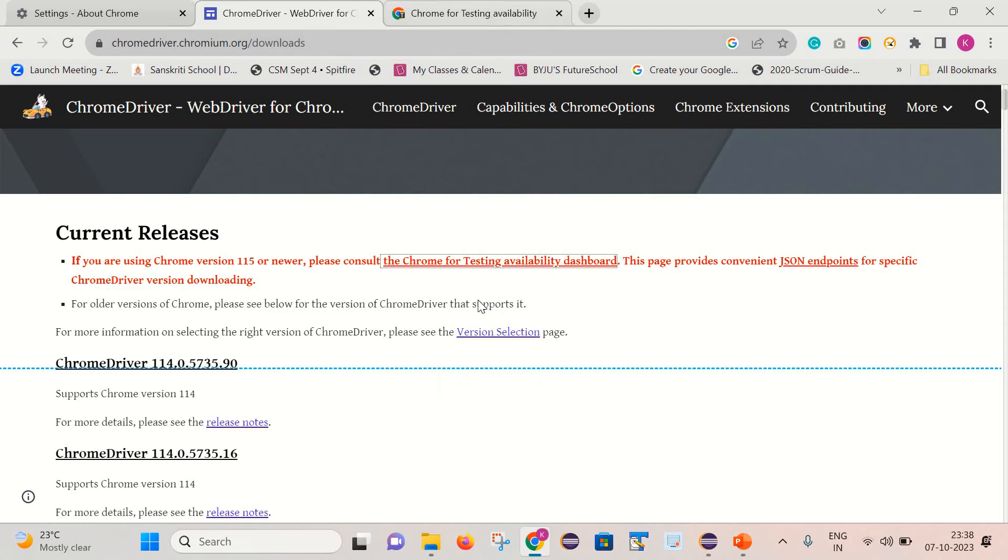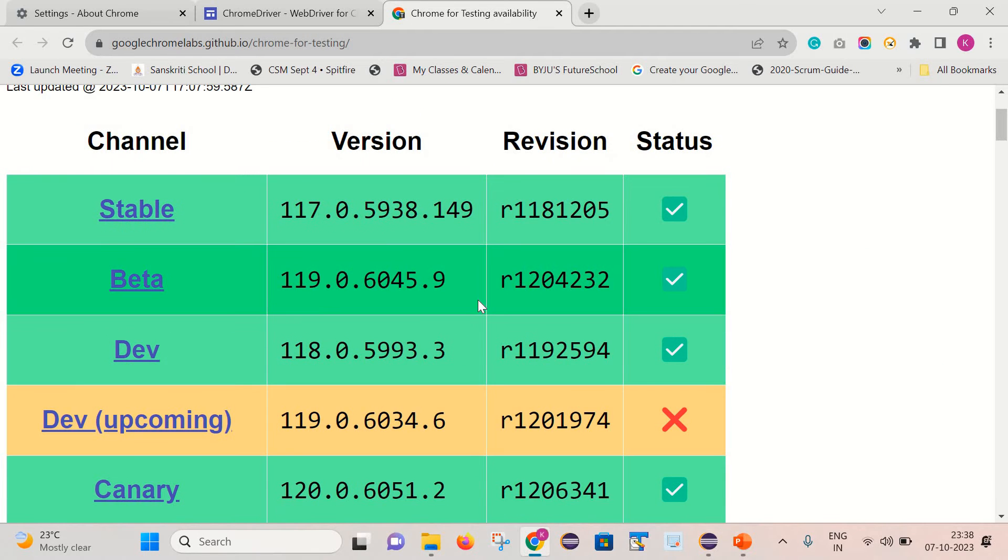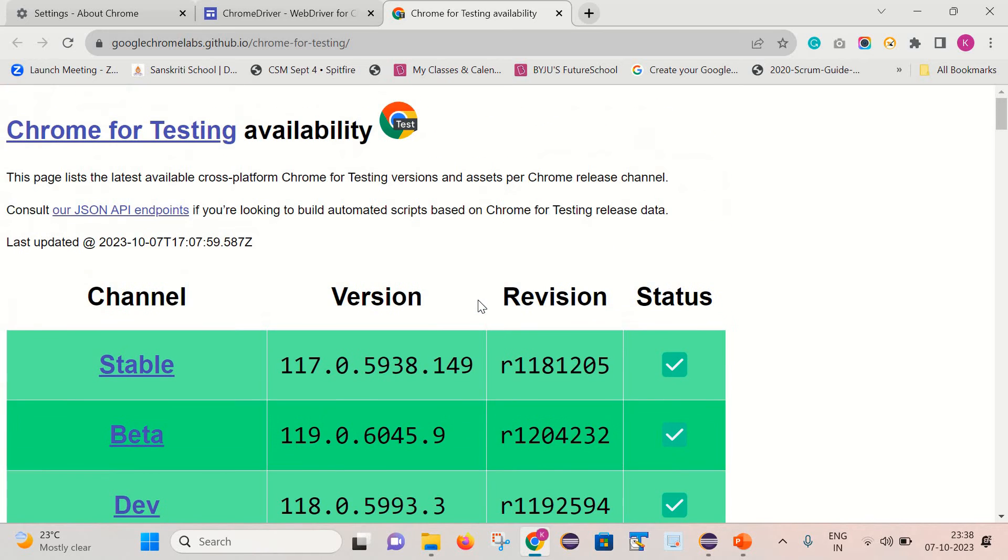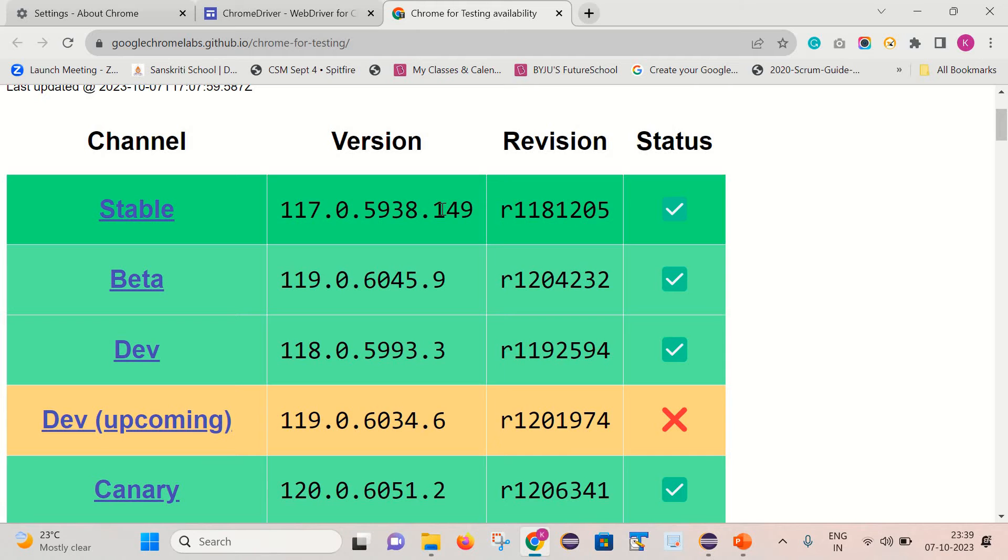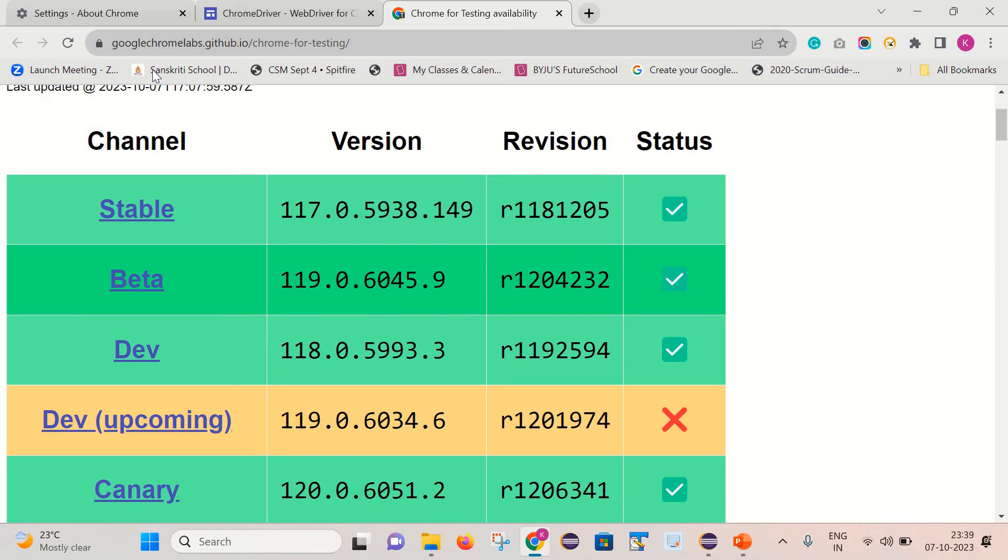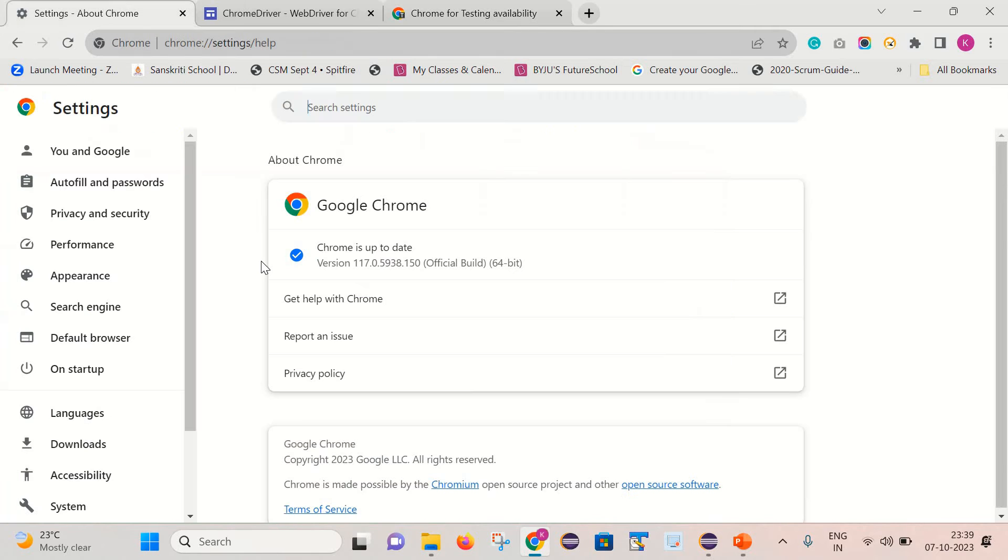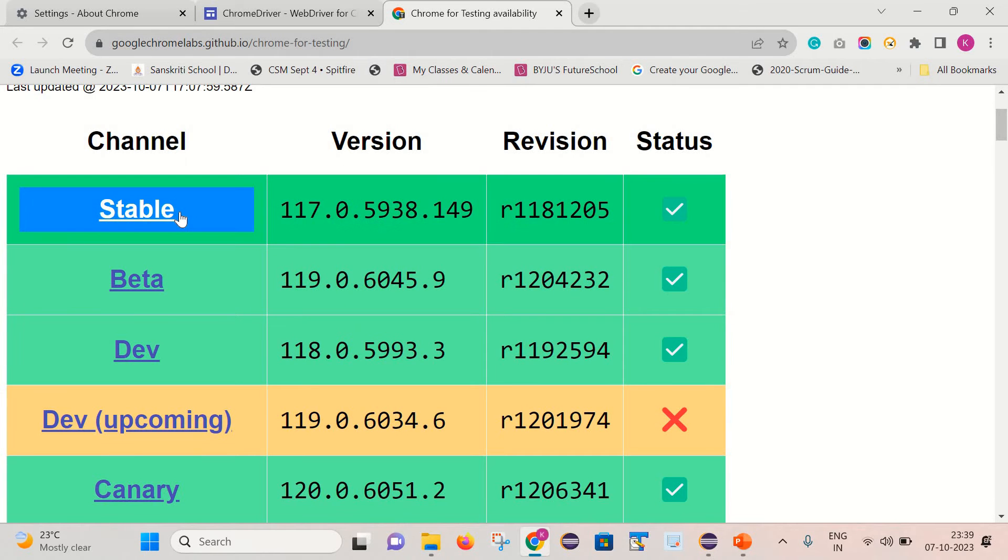Here you can see they provided support for the latest Chrome browser versions. It contains the details for the stable version, beta version, and dev version. What I need here is the ChromeDriver exe for my version, which is 117. Let me click on this Stable.